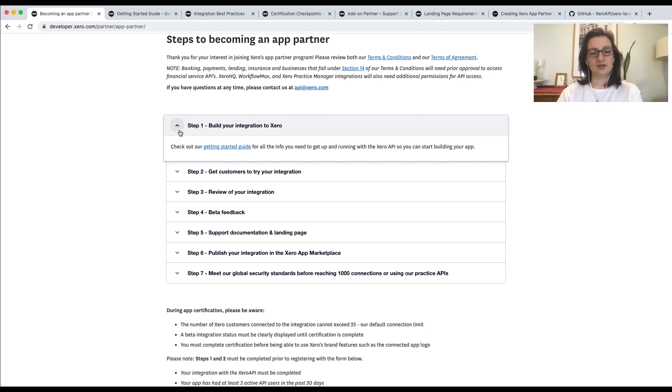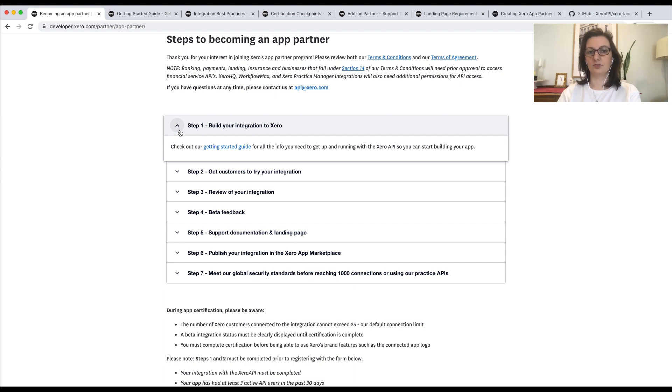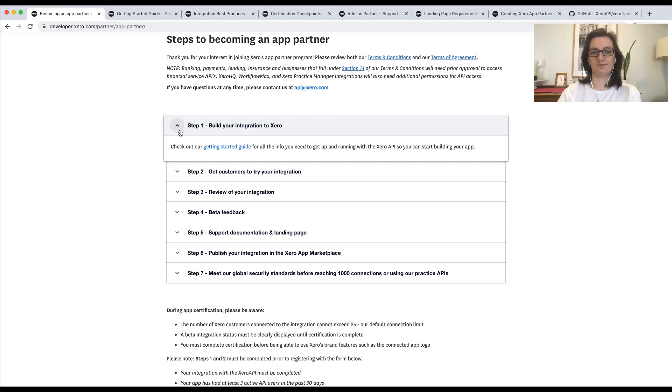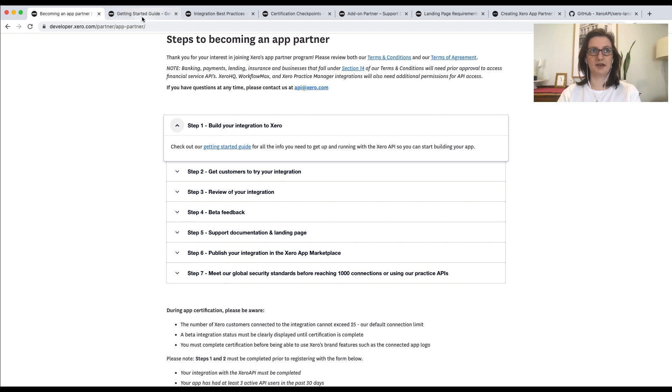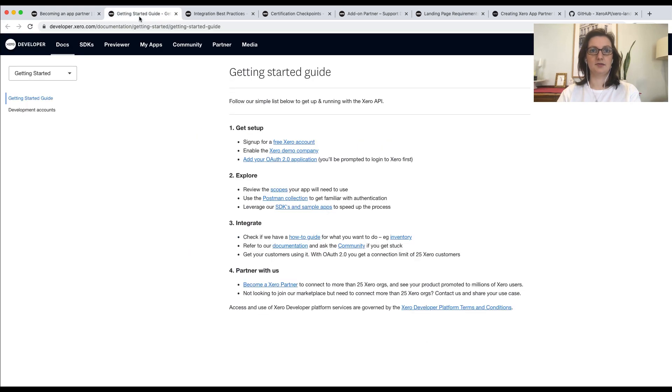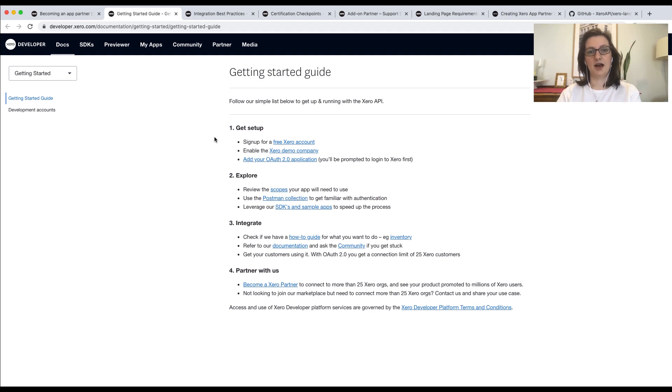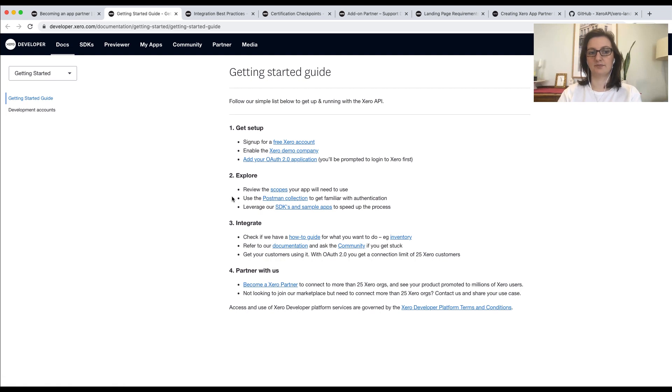As long as you aren't building an integration to Xero Practice Manager or Xero HQ or you're not a financial service, you can get started with this straight away. We have a getting started guide, which will cover off some of the key steps that you can do to get a basic integration off the ground. I recommend having a look at our Postman example and the OAuth2 documentation.